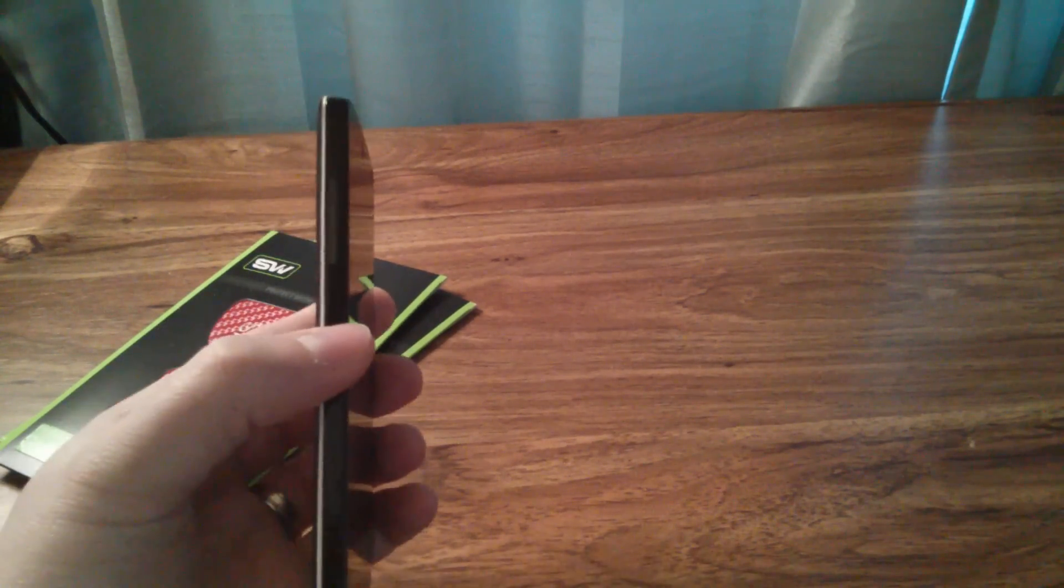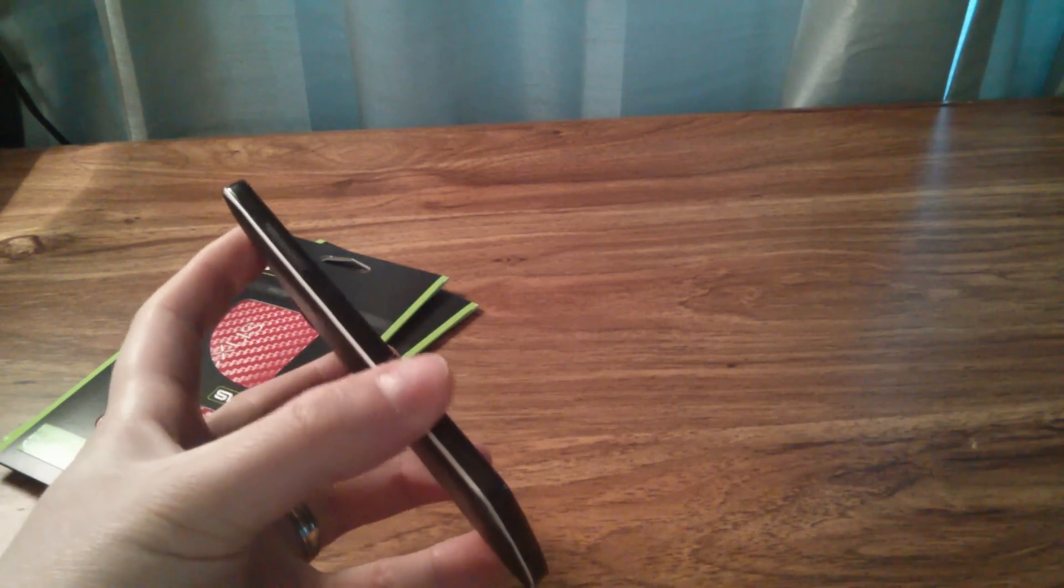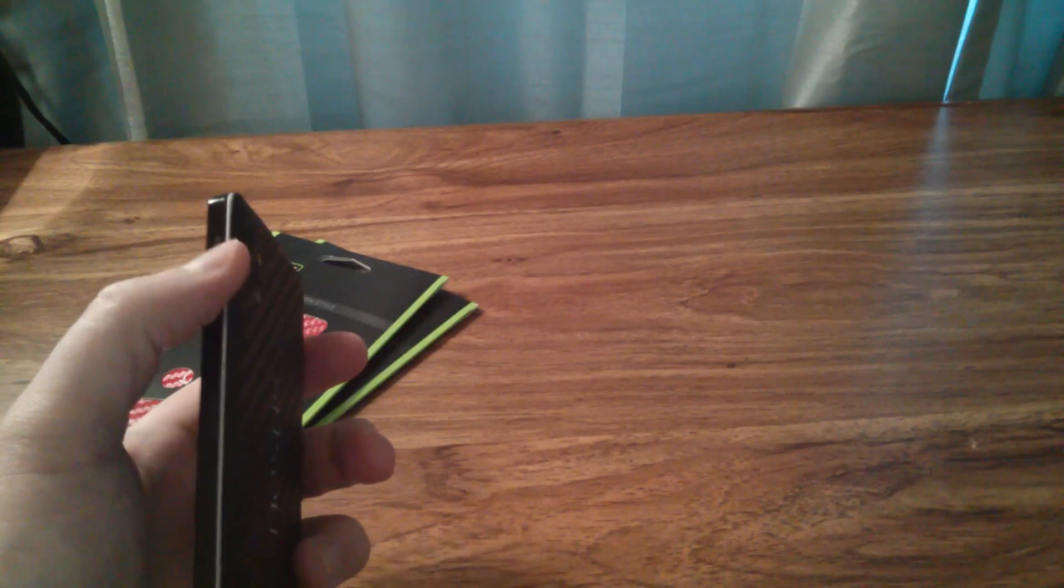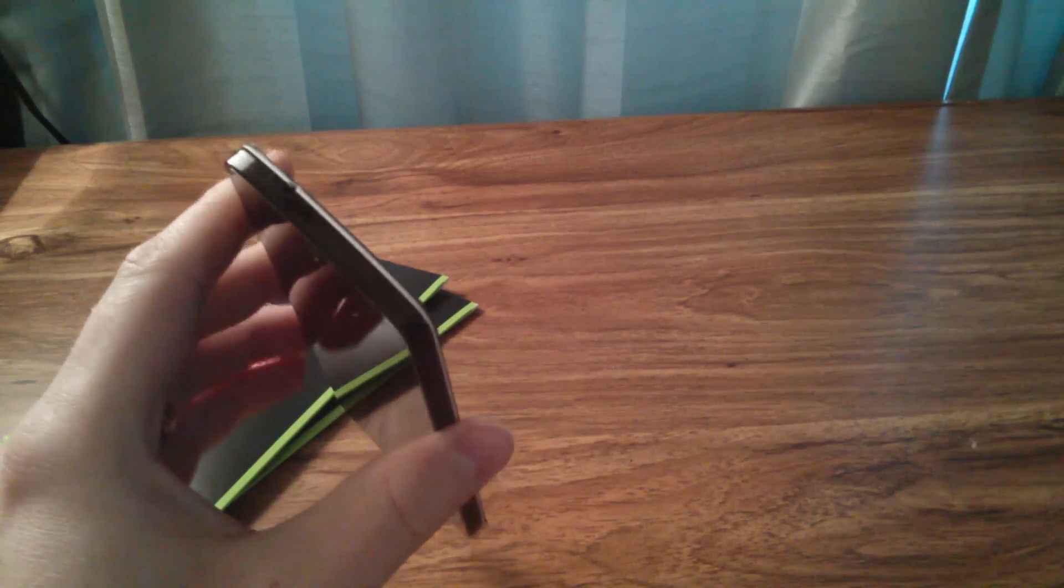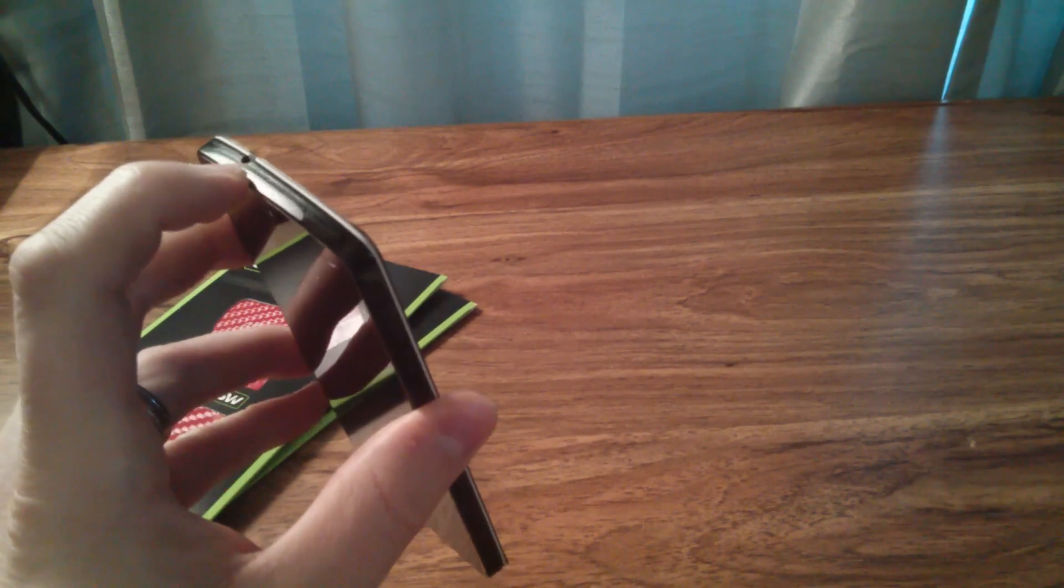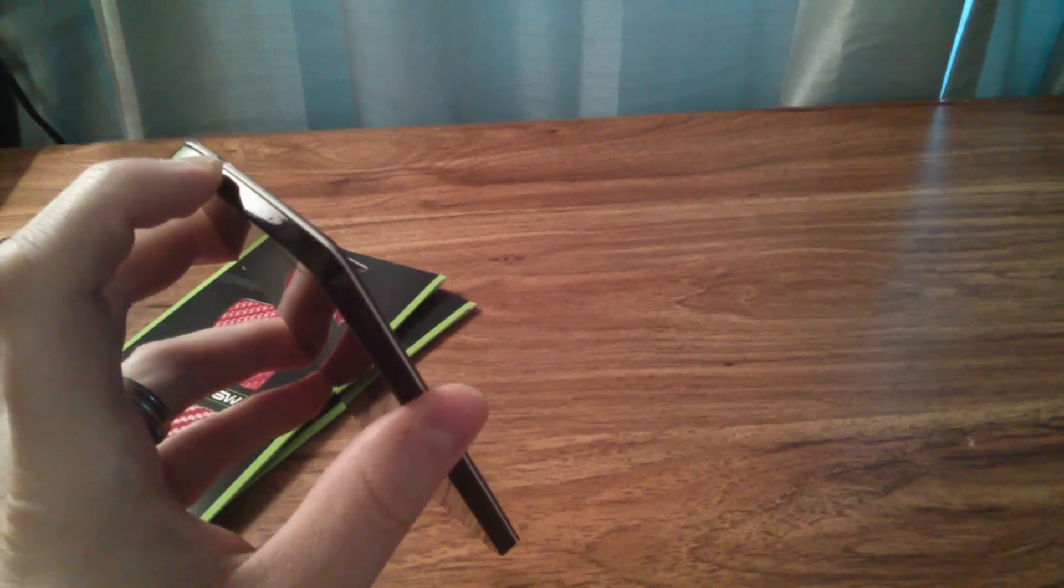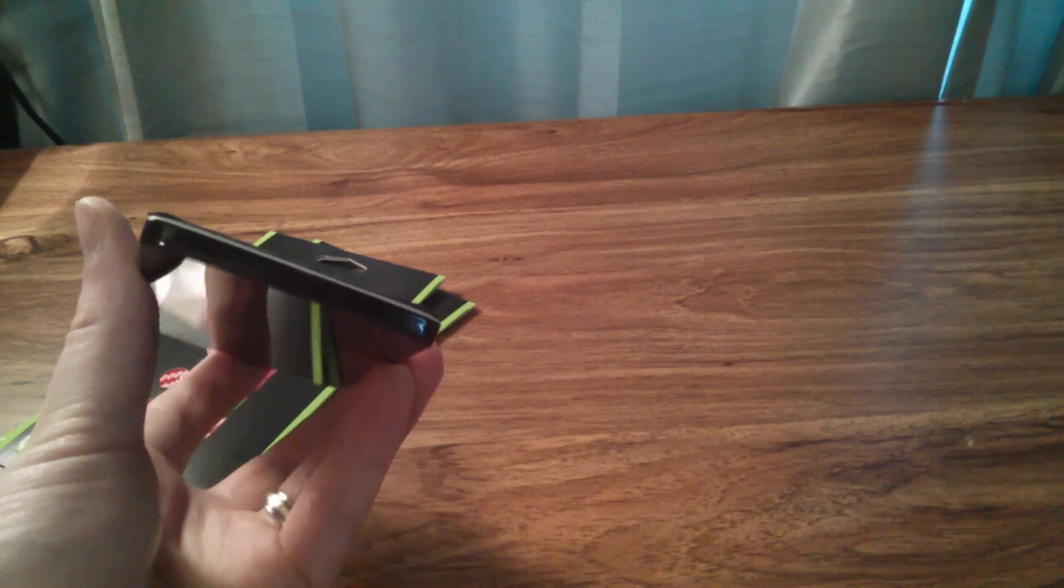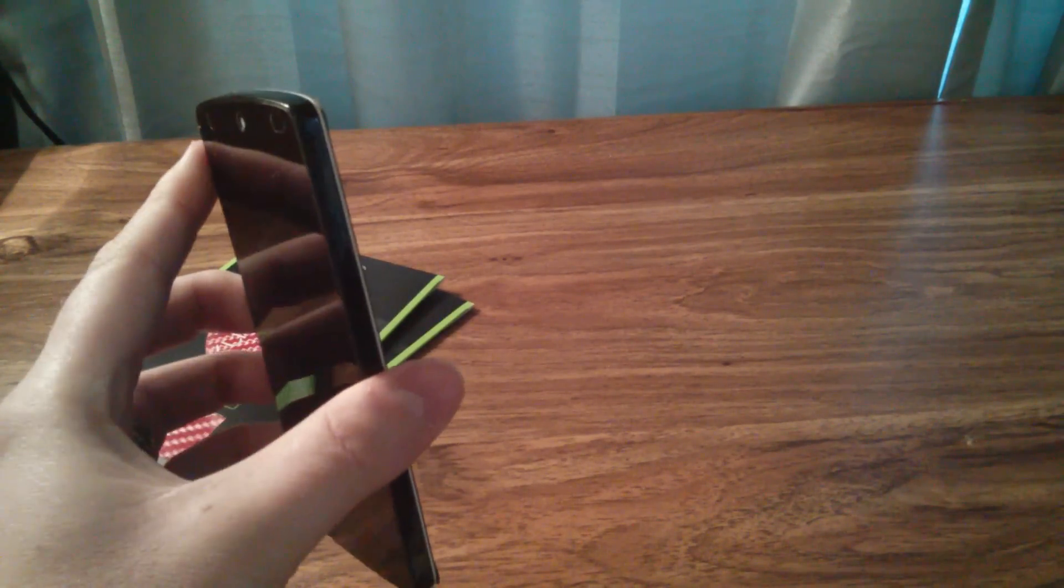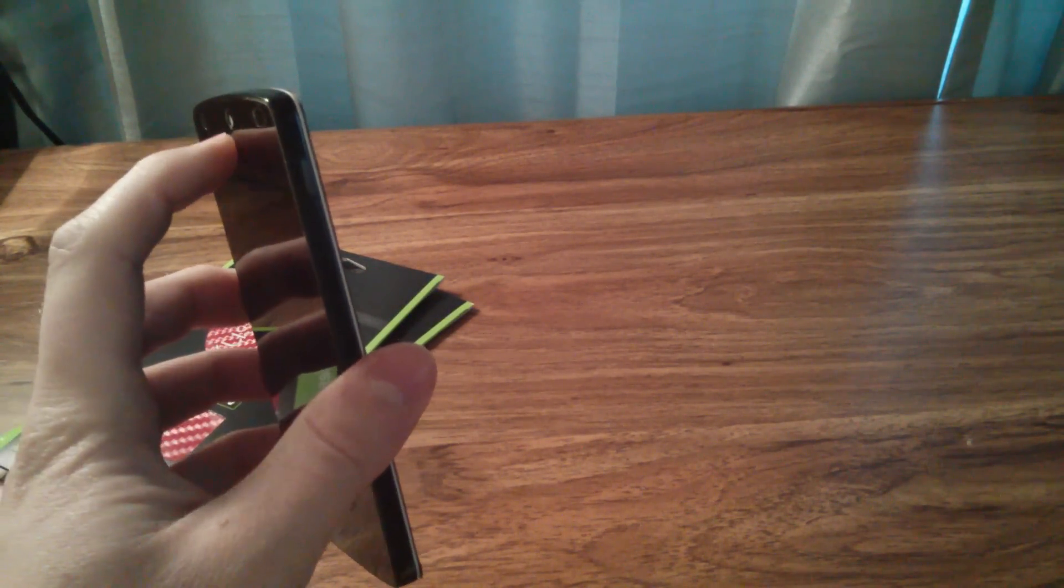Slick Wraps do come with wraps for the sides, cutout for your volume button here, cutout for the power button here. They've got stuff for the top and bottom with cutouts for the microphone and the audio jack right there, and for the bottom with cutouts for the speaker as well. And then they've got some for the front as well with cutouts in all the appropriate places.